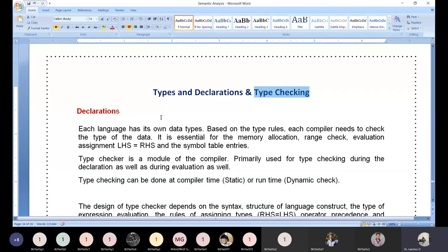We need to understand why declaration is essential. Normally when you start a C program after the main function, you open curly brackets and begin with local declarations. Before the main function, after the preprocessor section, whatever you declare is treated as global declaration. Whatever the declaration may be, you are required to inform the compiler about the data type.